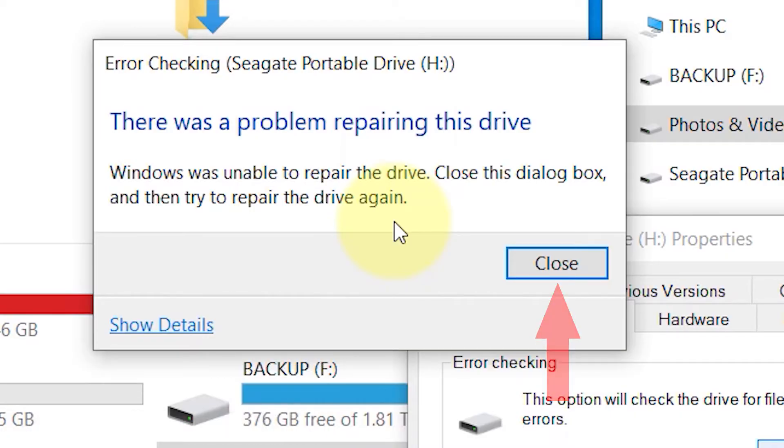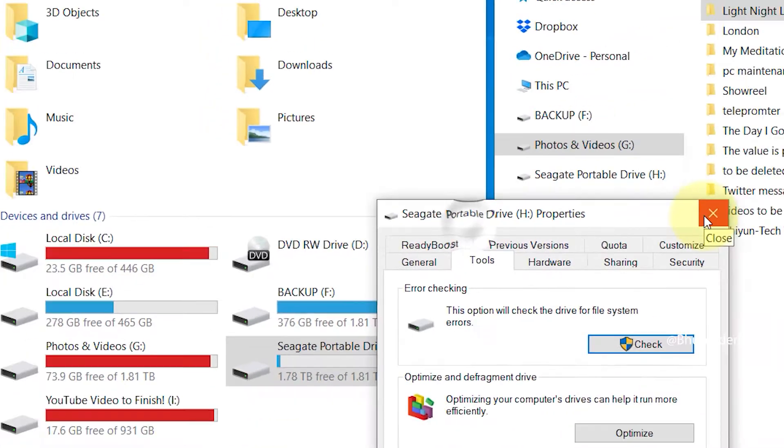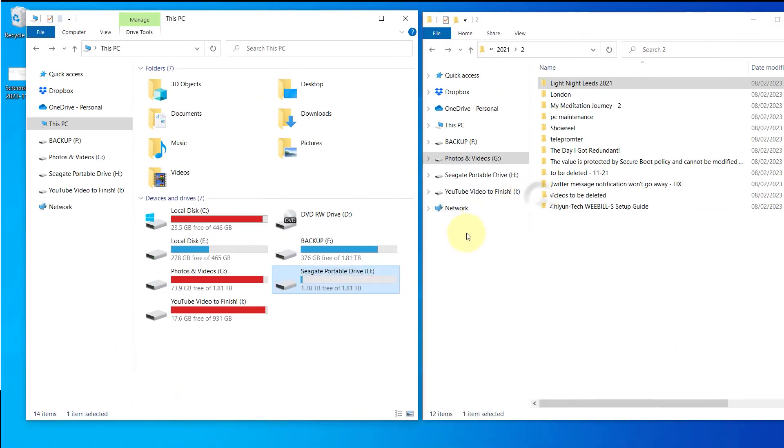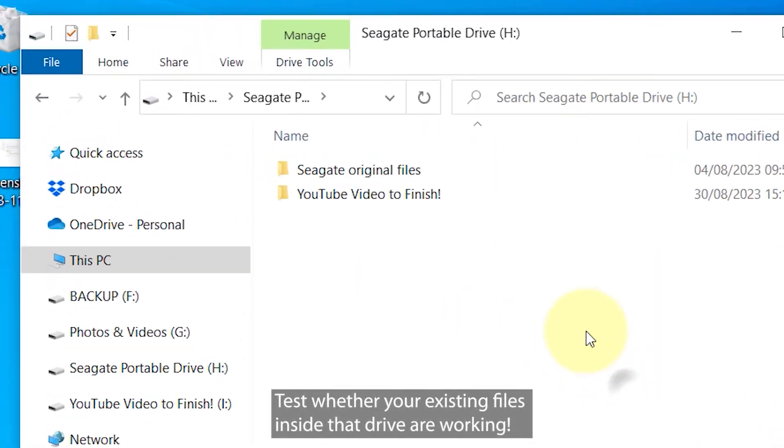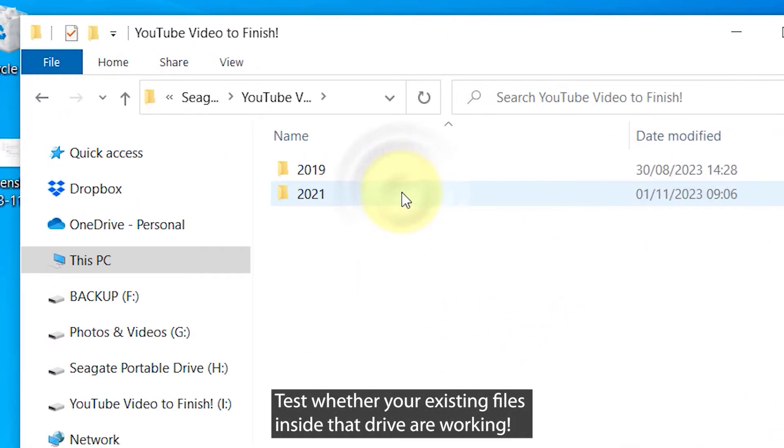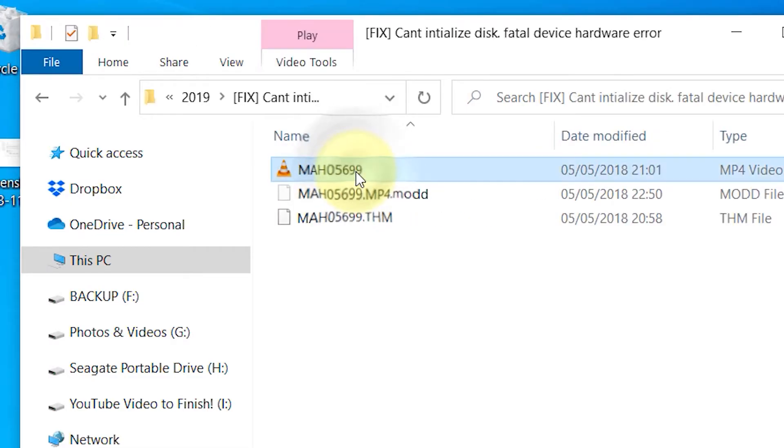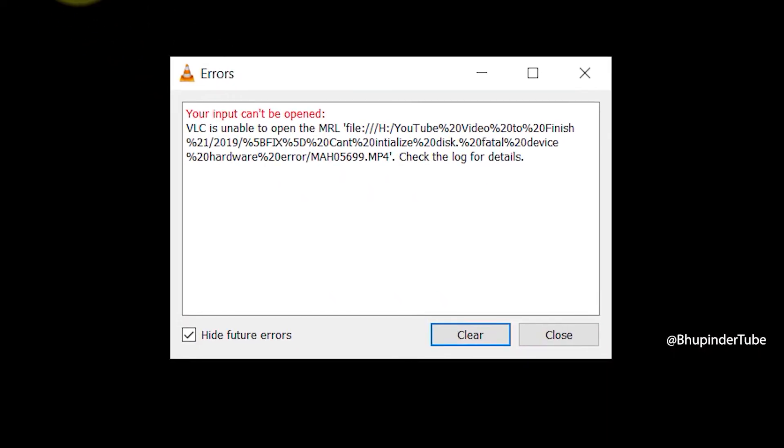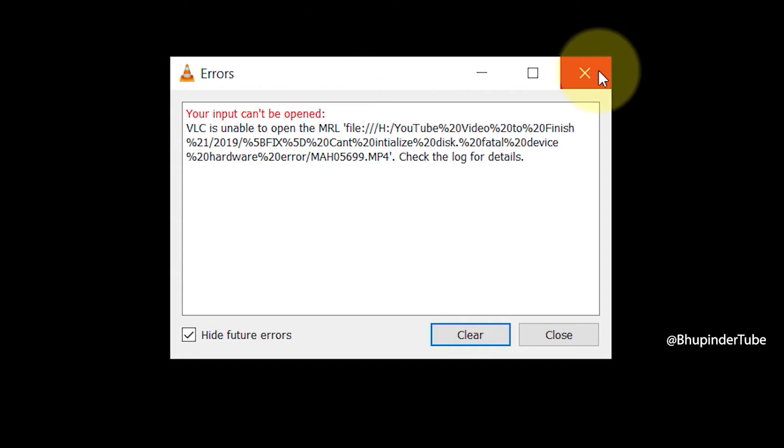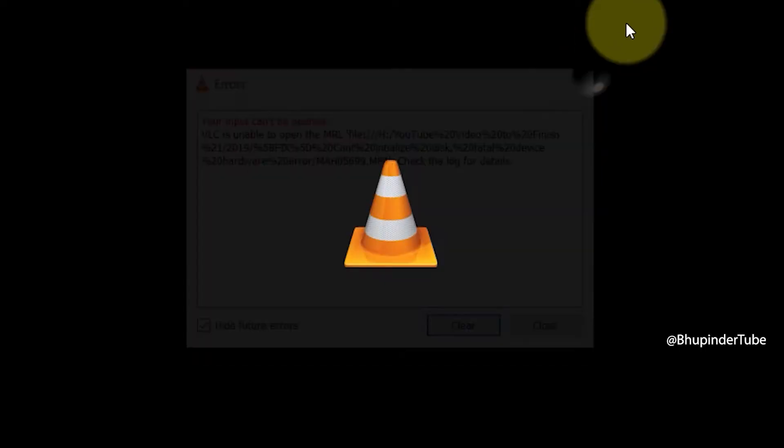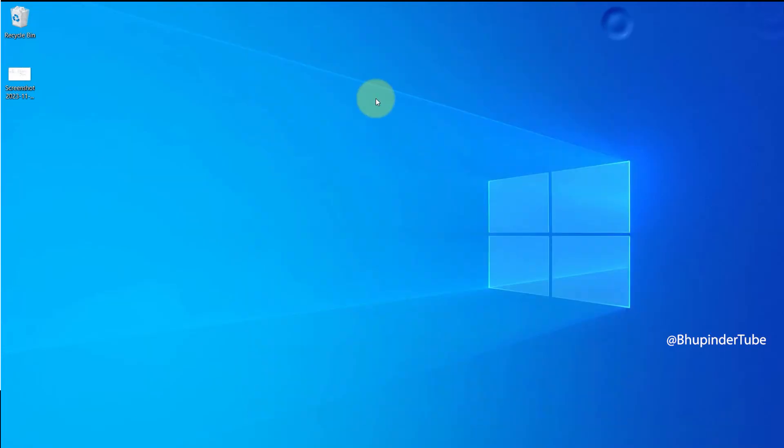First, close this dialog box by clicking on close. Close the properties and now test whether your existing files inside this drive are working. When I open one of my videos using VLC, VLC gives this error: your input cannot be opened. So it confirms that this hard drive requires some repairs.